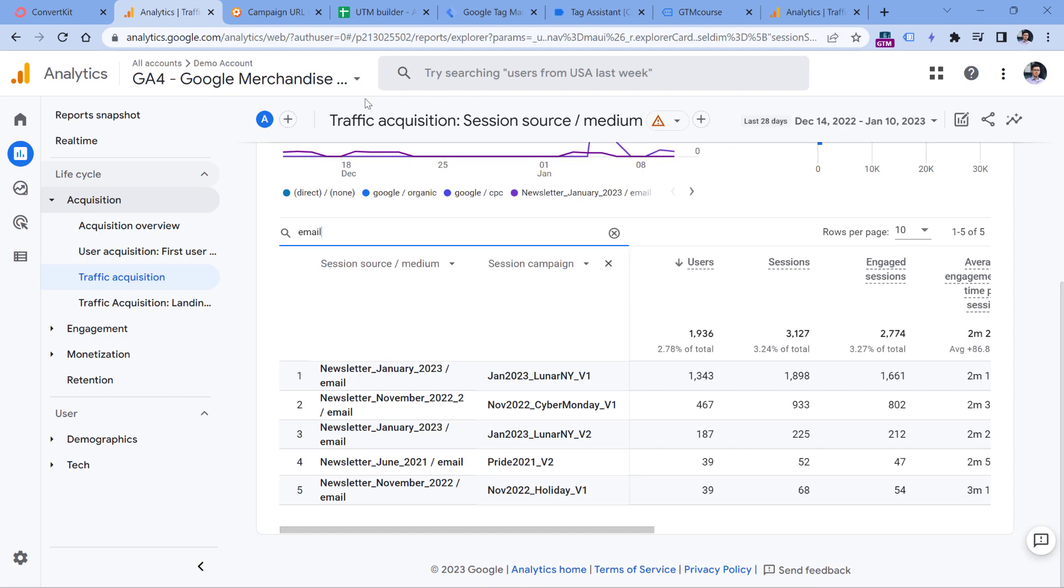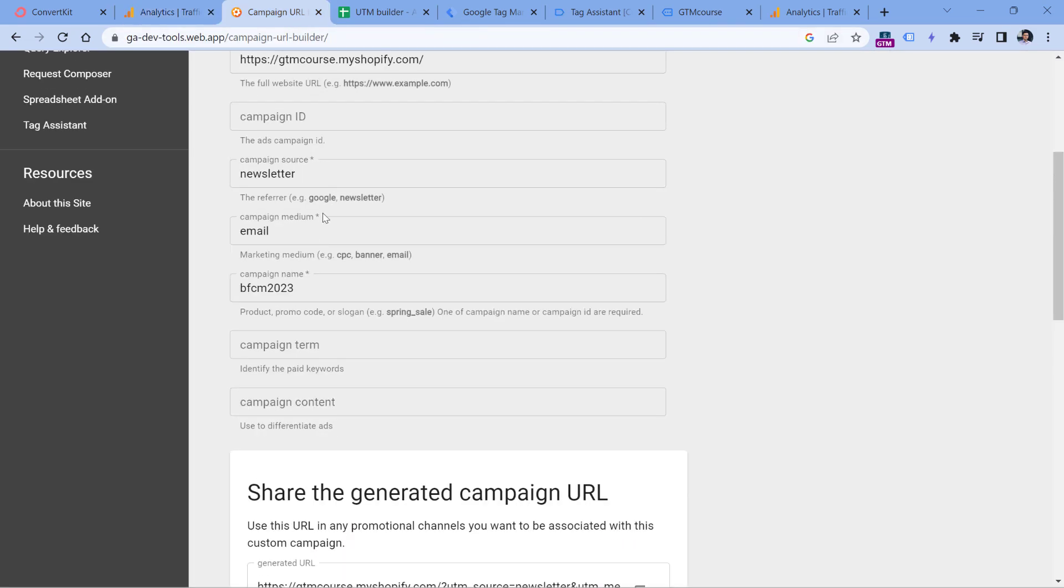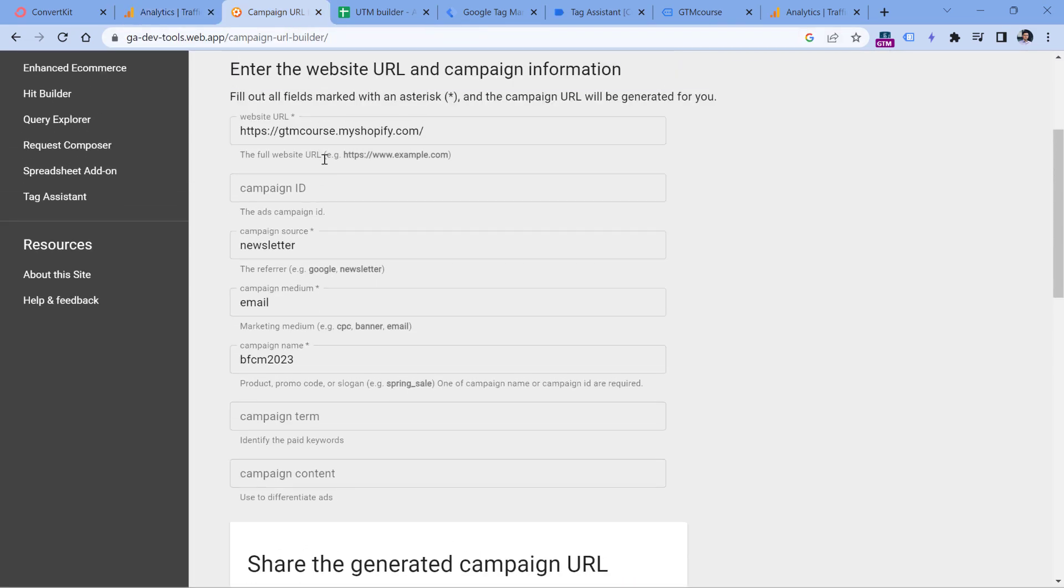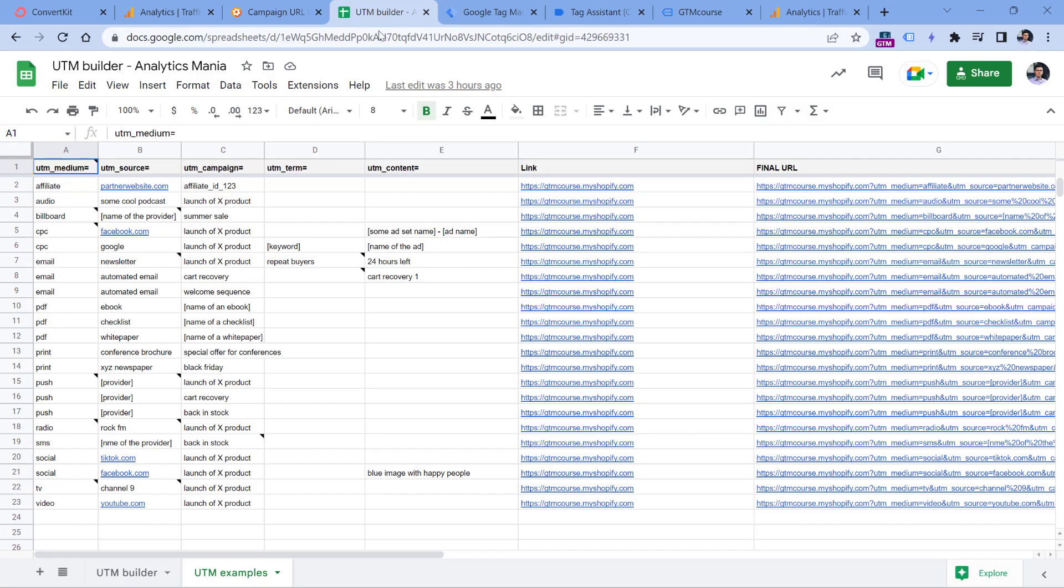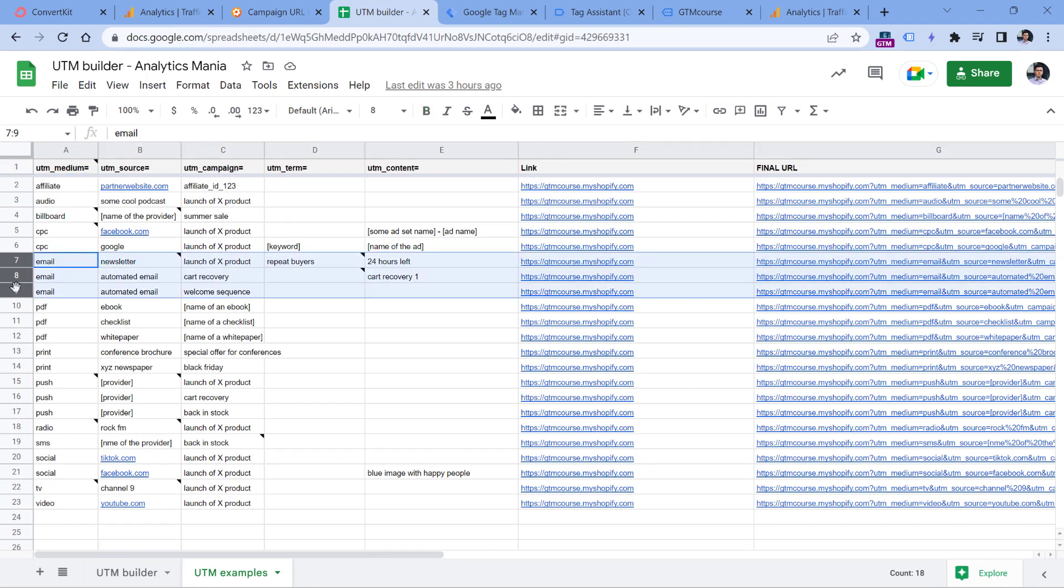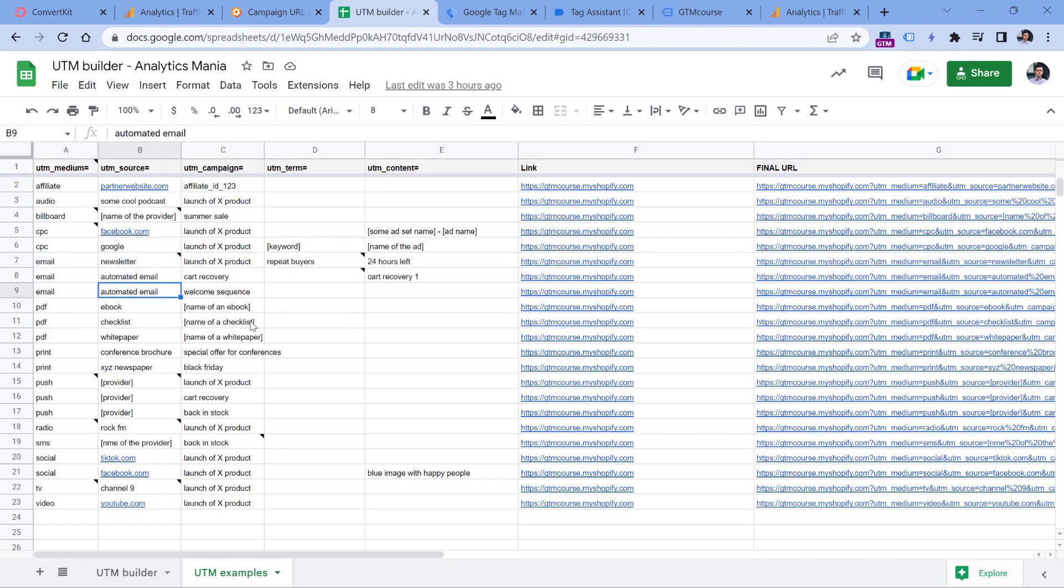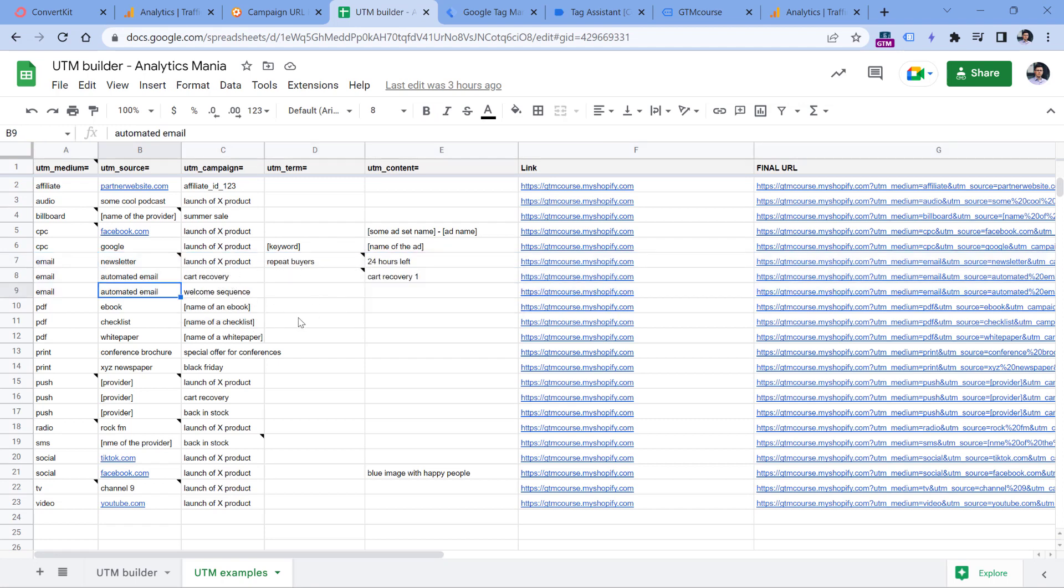Speaking of managing your UTM parameters, I showed you how to generate links. But to keep track of your naming convention, how you name parameters in different emails, you could simply build some Google sheet or some other file where you store different combinations. For example, here I have newsletter, I have automated email, and then I have several examples. So if multiple people work with your email marketing campaigns, they will know what naming convention they should follow in order to have cleaner data in your reports.